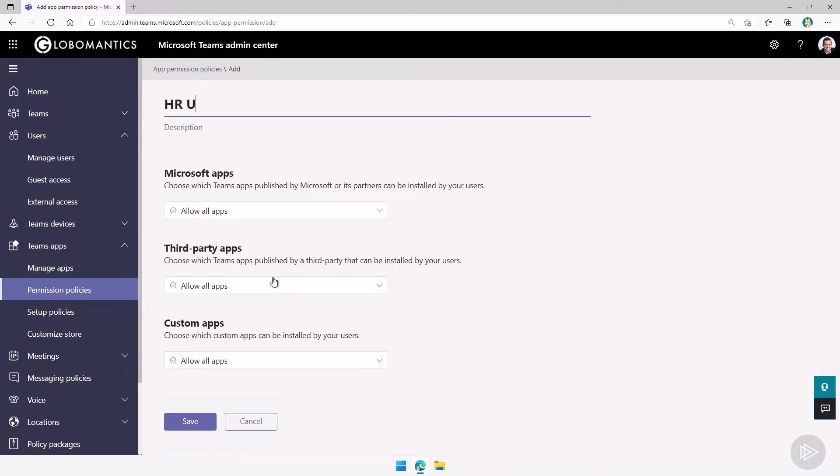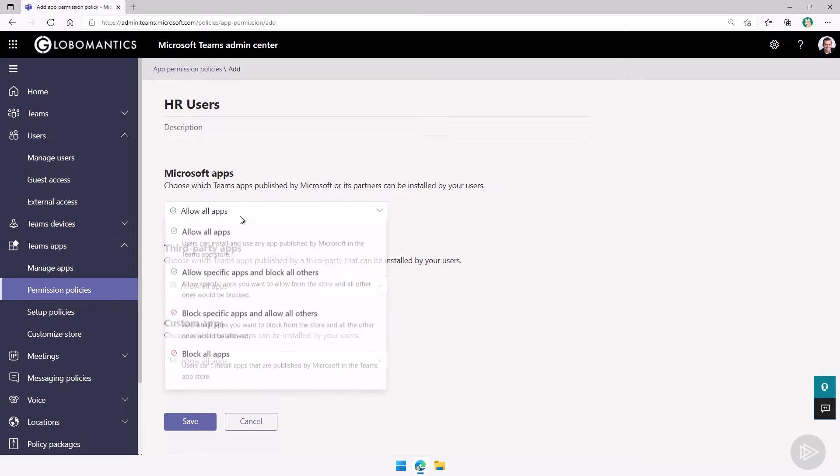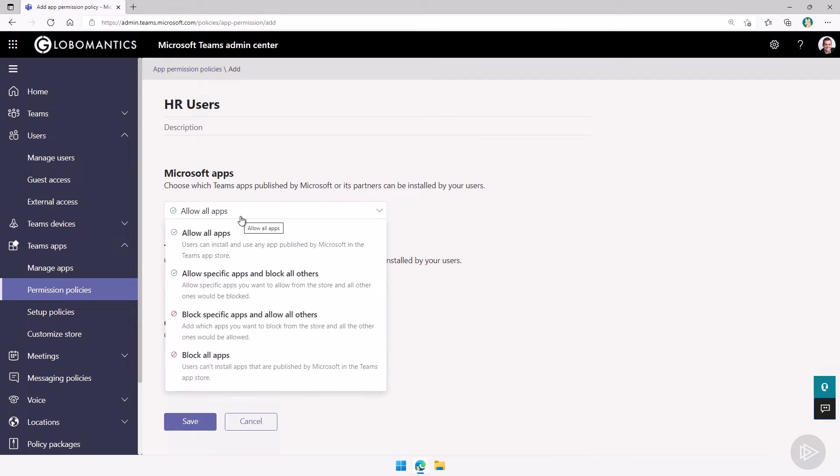We can give it a name, for example, HR users over here, and then for the three categories we have, so Microsoft apps, third-party apps and custom apps, we have four choices for each.